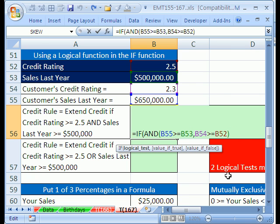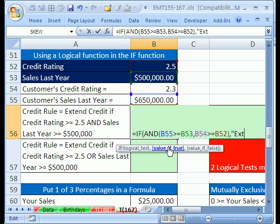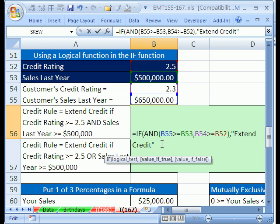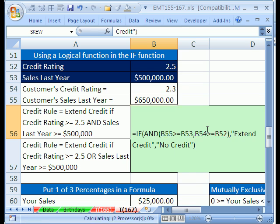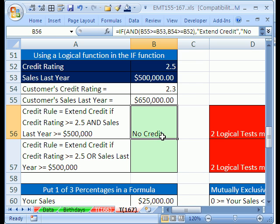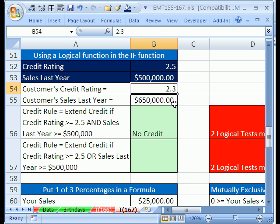Let's continue on. There's the logical test. I put a comma, and the value if true is going to be in quotes: 'extend credit'. Comma, otherwise 'no credit'. Then I hit Ctrl+Enter. Right now it says no credit because they didn't both come out true. Let's put a 3 in the rating — sure enough, we extend credit. I'm going to Ctrl+Z.